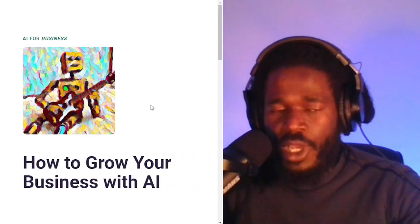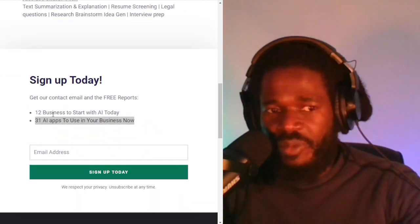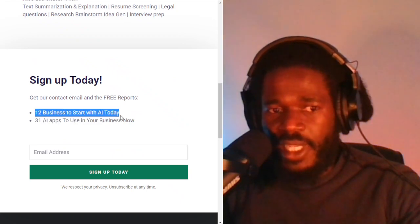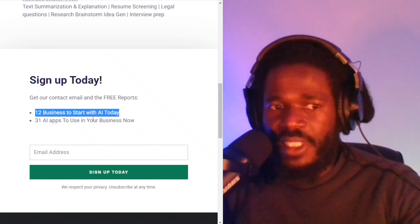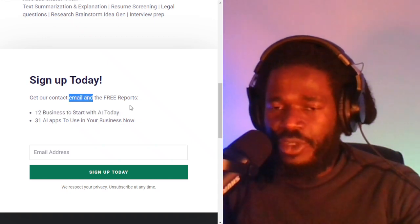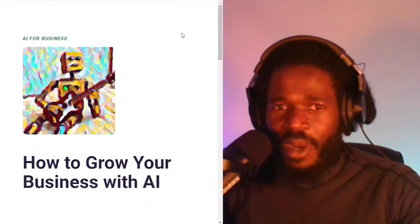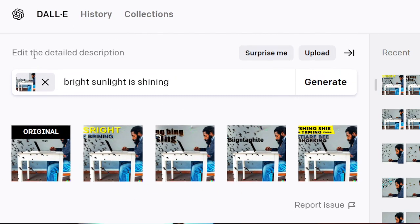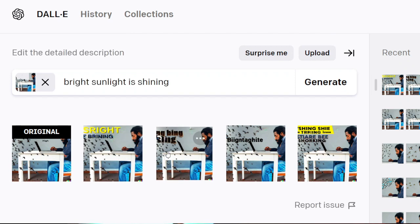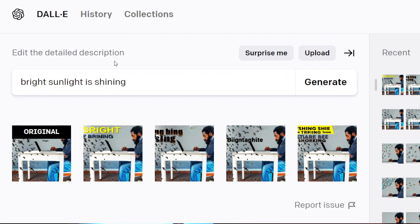Make sure you subscribe at howwhy.ai — it's all about how to grow your business with artificial intelligence. When you subscribe, you'll get 12 businesses to start with AI today and 31 AI apps to use in your business. You'll also get my email address when you have questions about the process. The editor is giving me a little bit of snags — it's not super smooth, but you definitely can work with it. When you start having questions with this process, I'll be there to help you out.